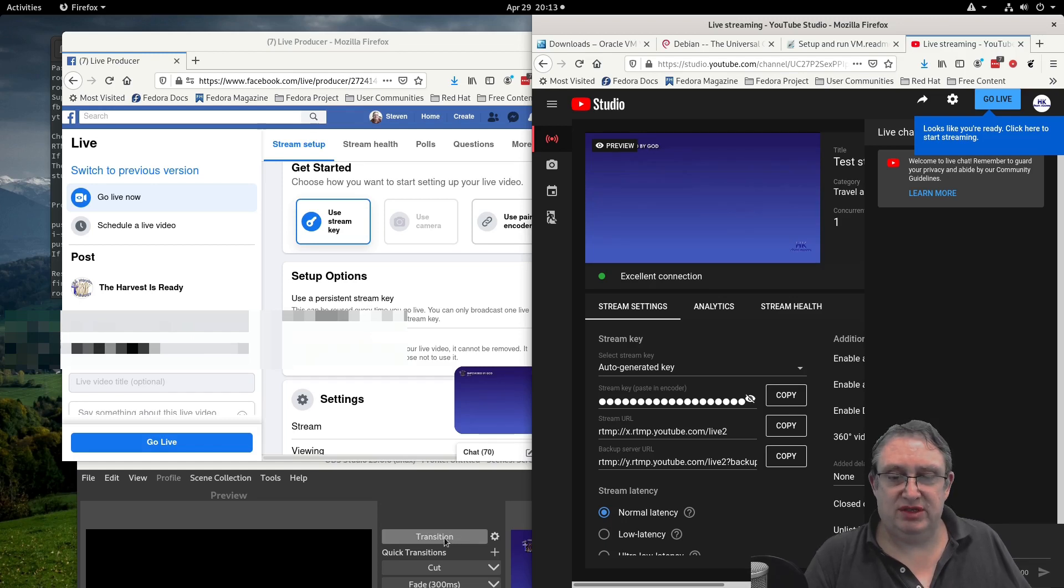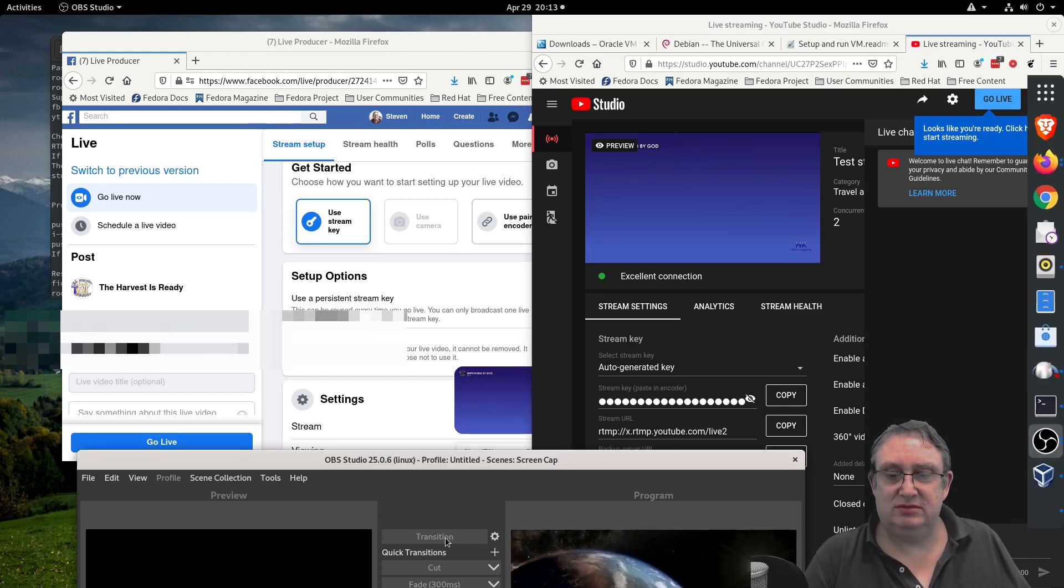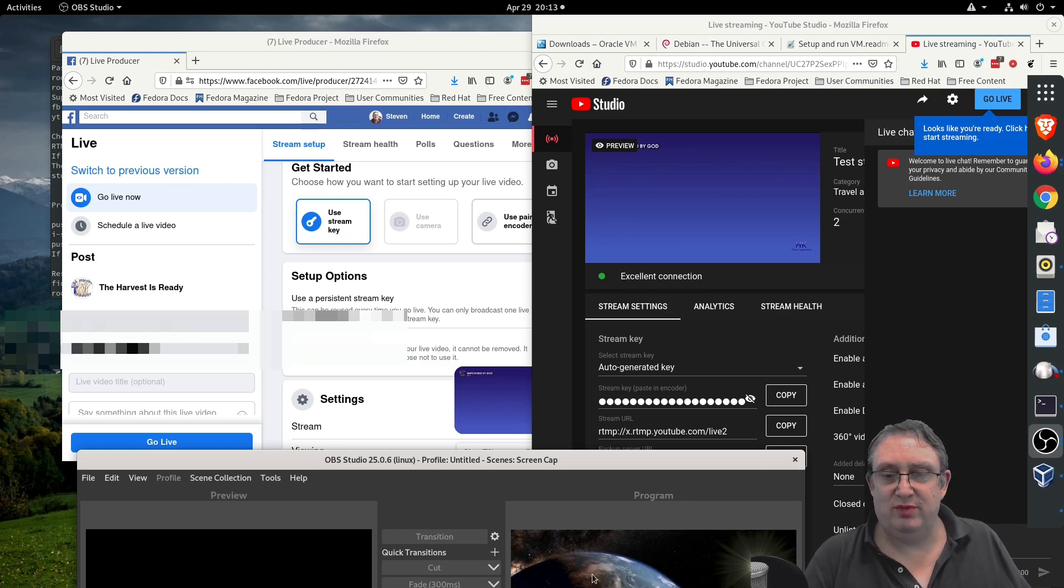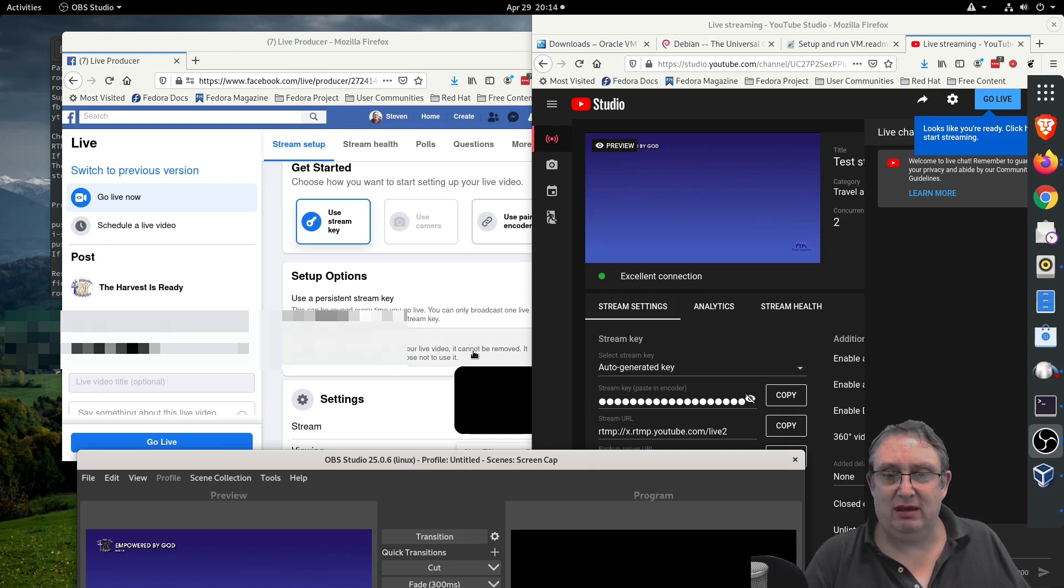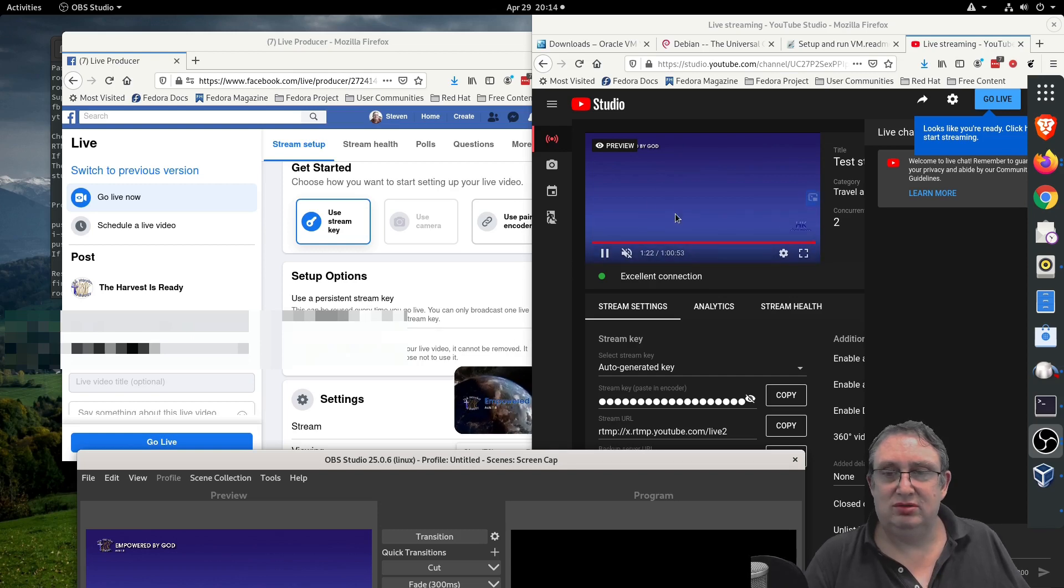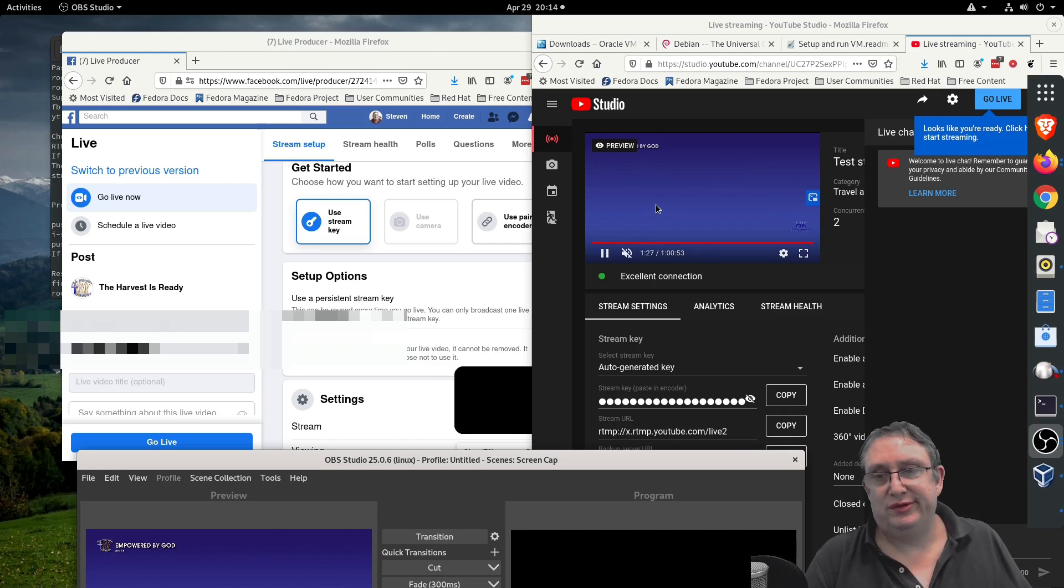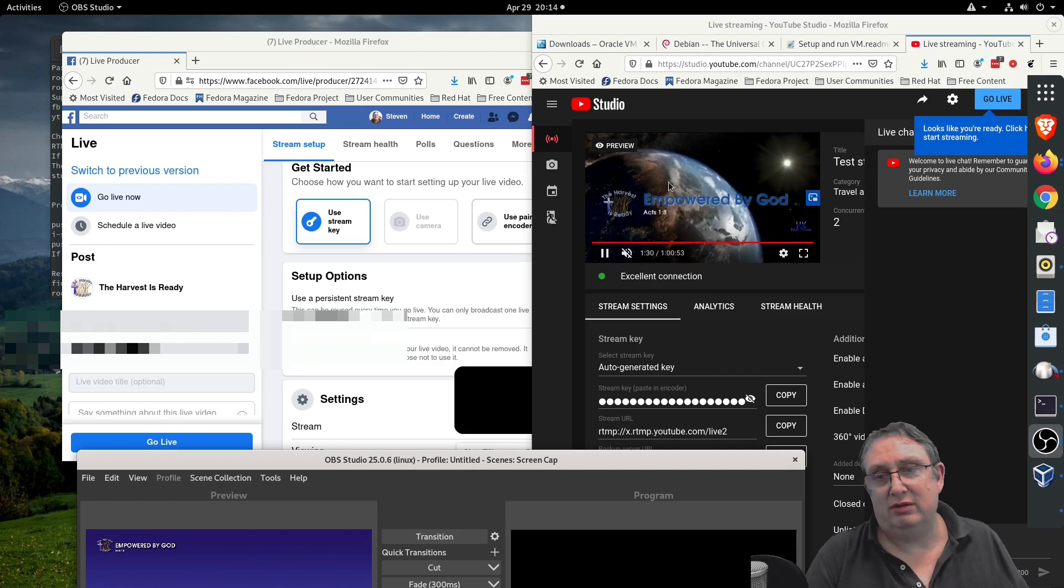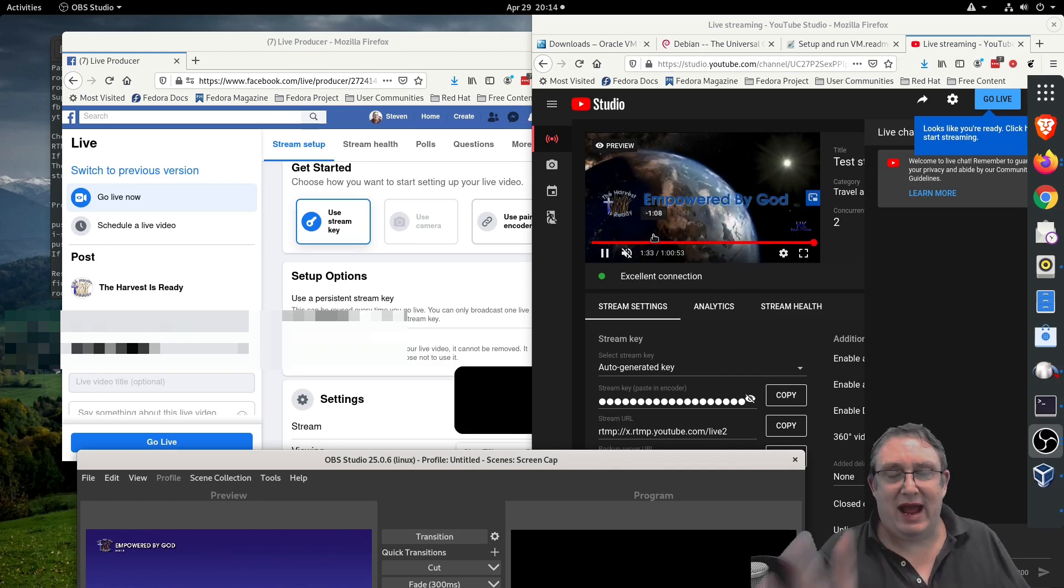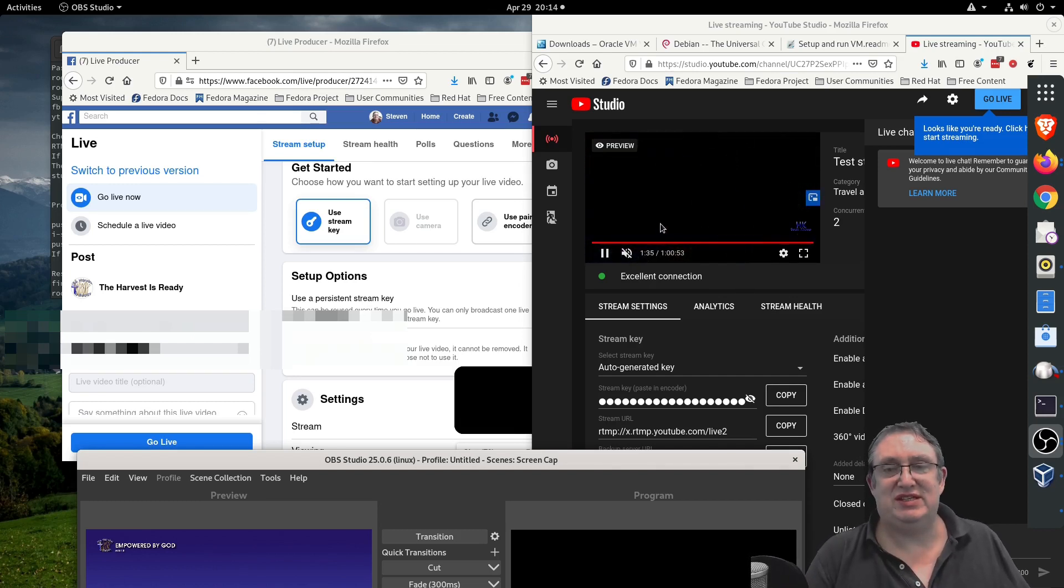Let's transition back to a black screen so we can see it working. Can you see the little thing going over there? And very shortly we should see it coming up over here, and here. Here we go, a little bit delayed this time. There we go. So you can see both Facebook and YouTube are receiving the same stream.